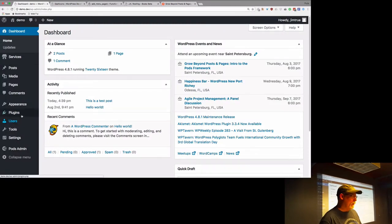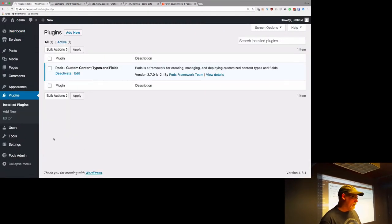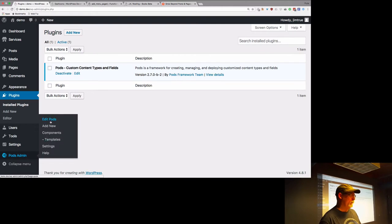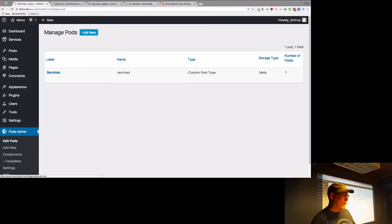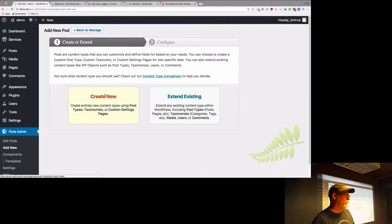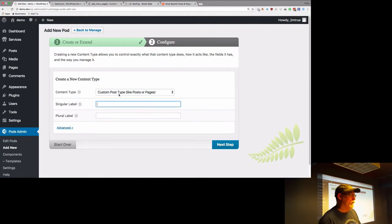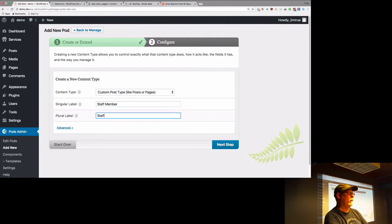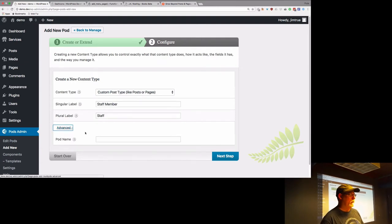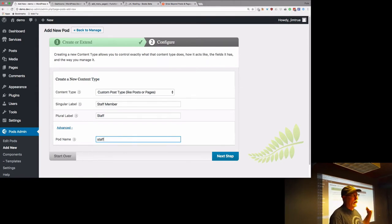So we have our demo website with PODs as the only thing installed. We'll go down to the pods admin. I do have services in there already. We're going to add staff members — click Add New, Create New, and select Custom Post Type, which is the default. A singular staff member would be 'staff member' and plural would be 'staff'. I like to manually set what the actual post type slug is going to be called.